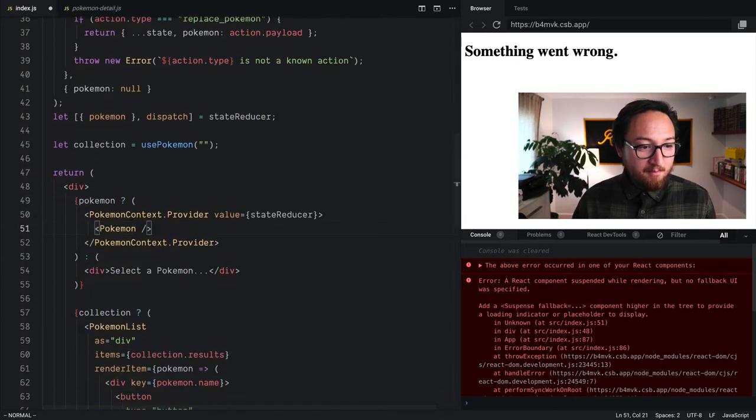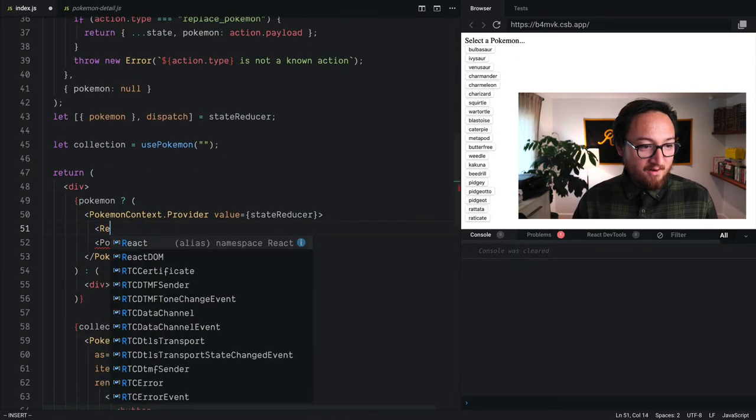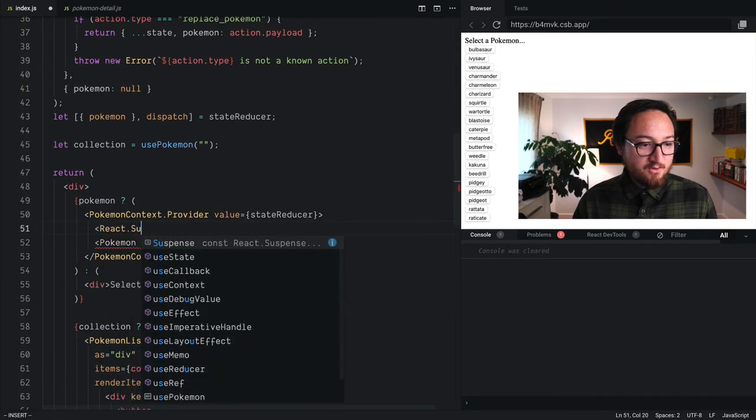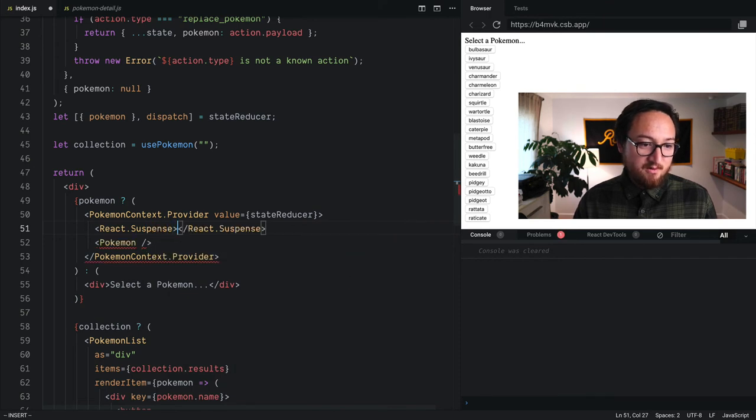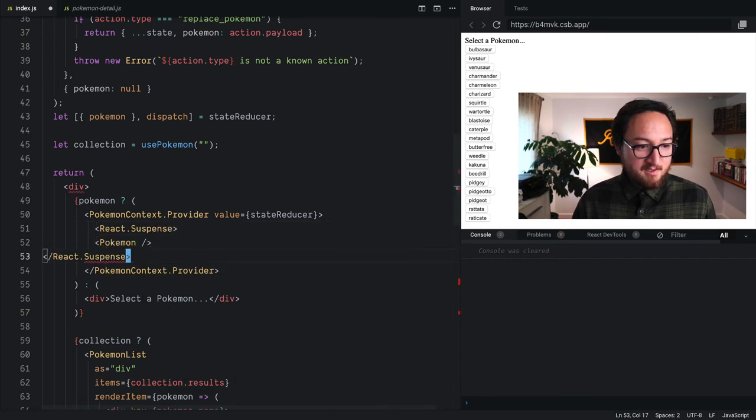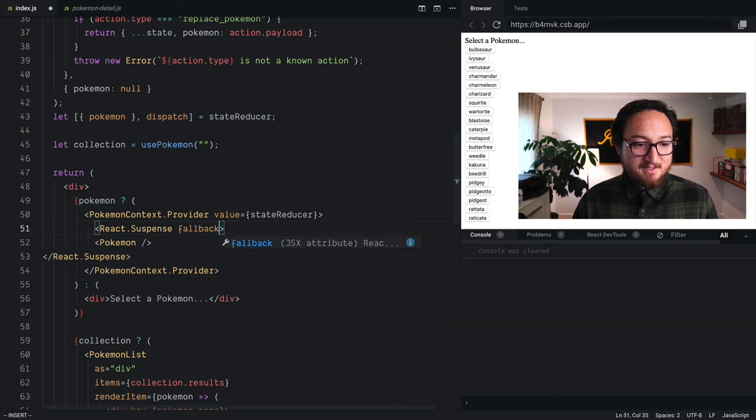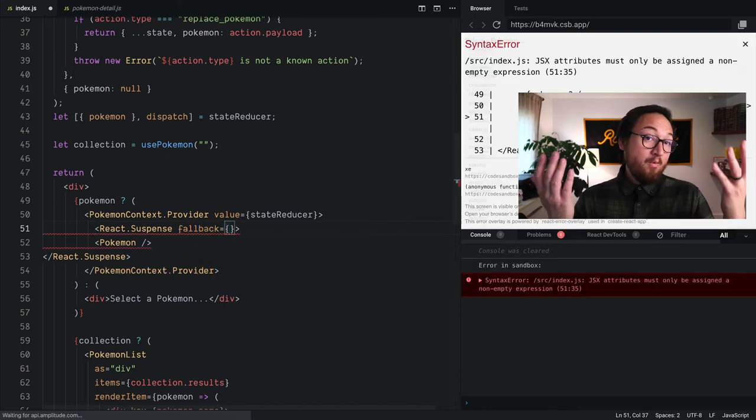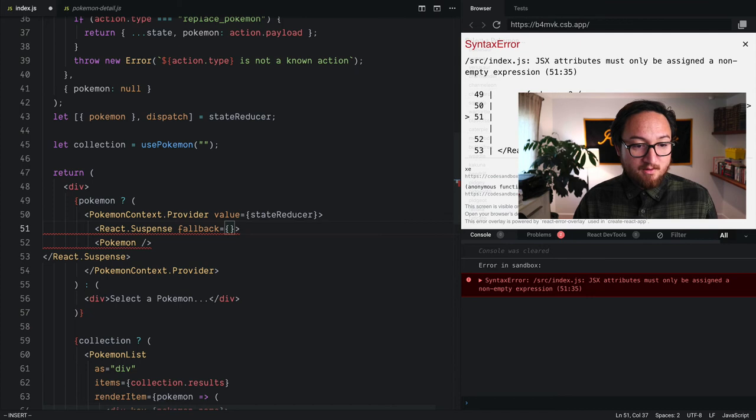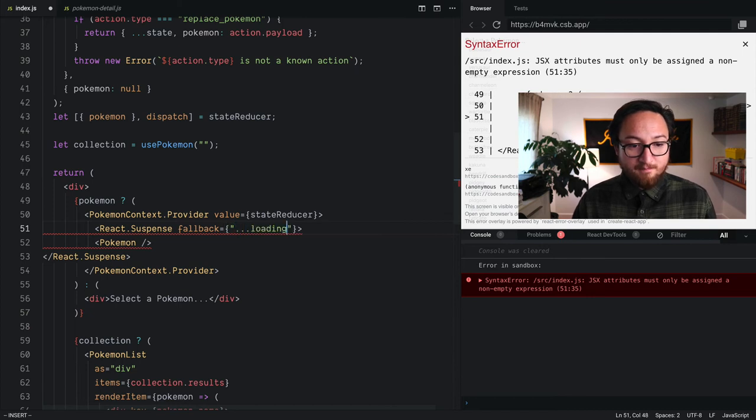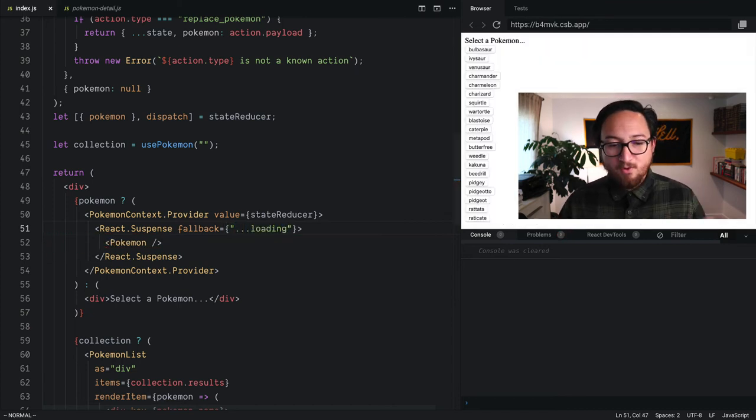So we're going to find our components, do what the error tells us to do to render Suspense around it. So React.suspense, top and tail, and we'll give it some fallback. So say, hey, while we're waiting, just render something like loading. We can put a component in here, whatever you want.